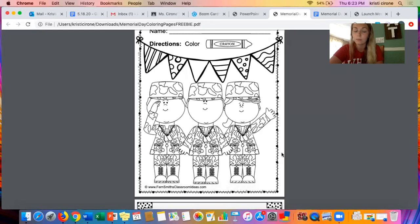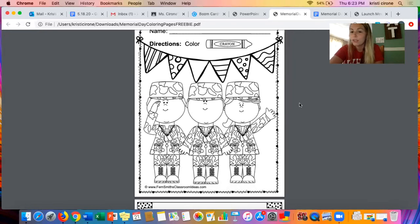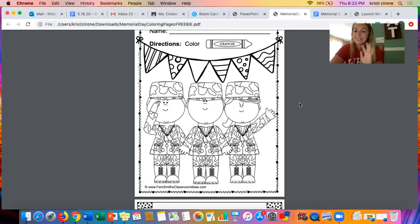There are other pages where you can just practice your coloring skills. You can practice coloring and still celebrate just by coloring this way. I hope you enjoyed this video, and I hope you enjoyed your Memorial Day. Bye families!